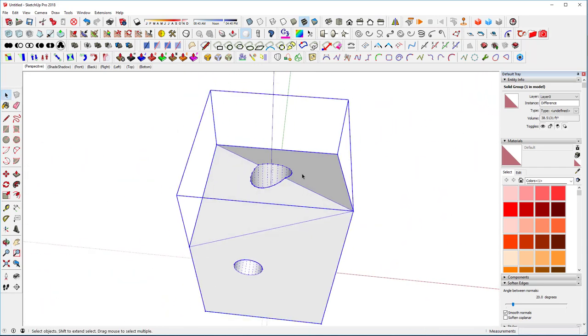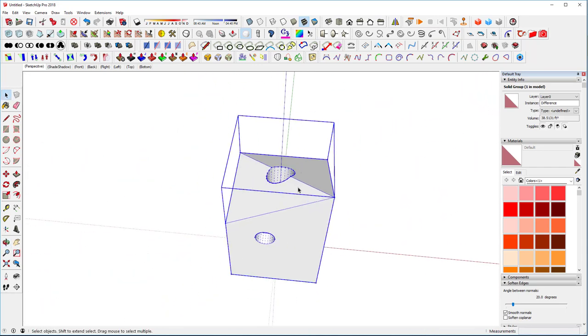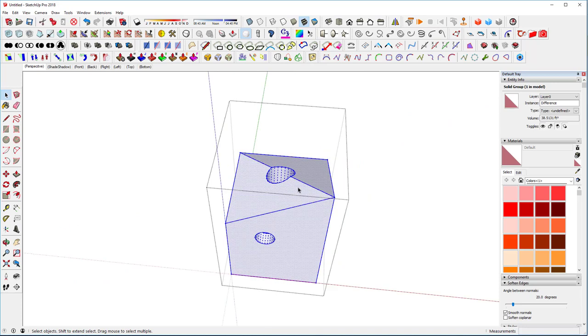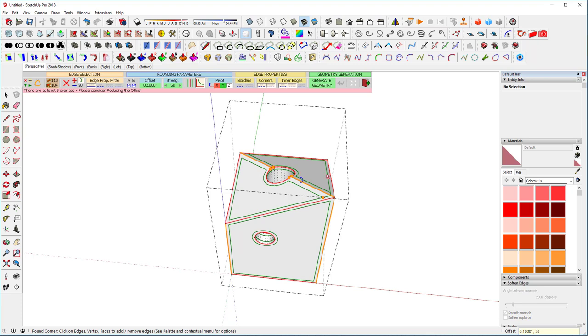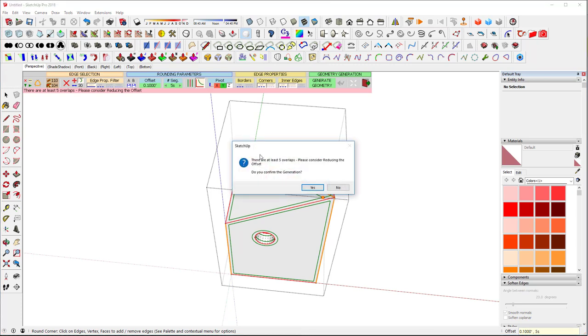And now let's go ahead and take all of this, select everything, and let's fill it this. Let's do 0.1, a small one. And see what happens. So this basically says it's not going to work, right?